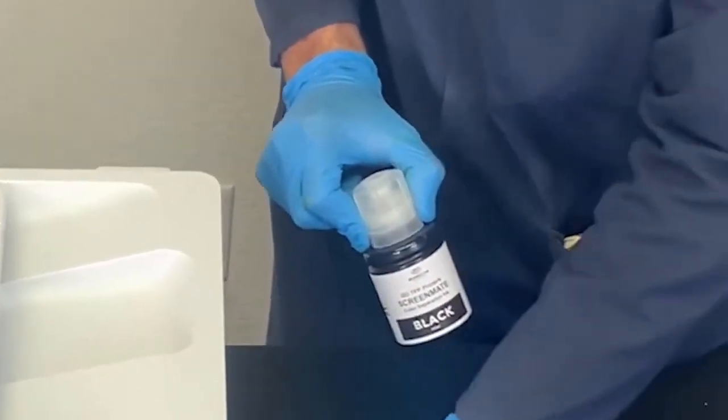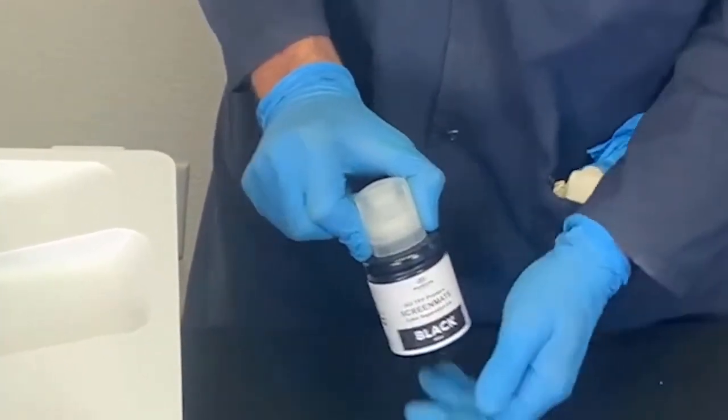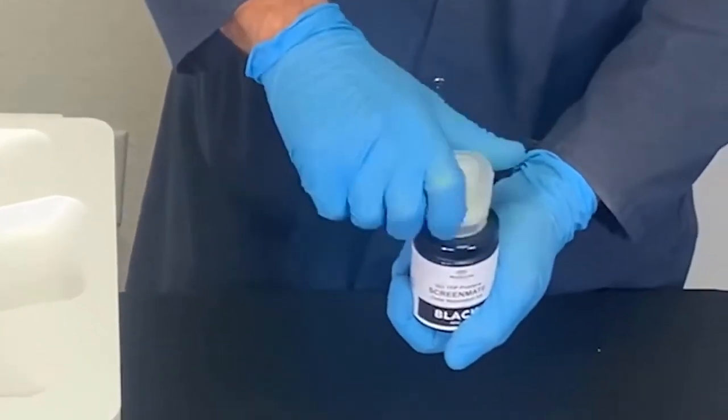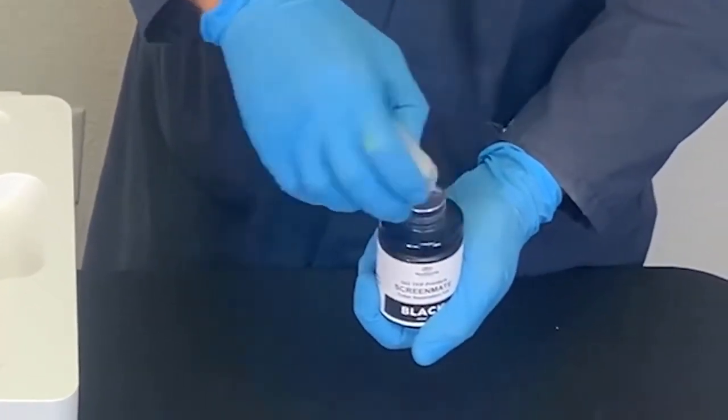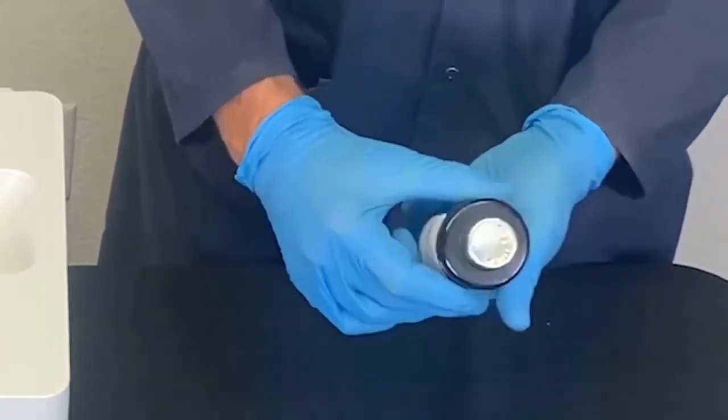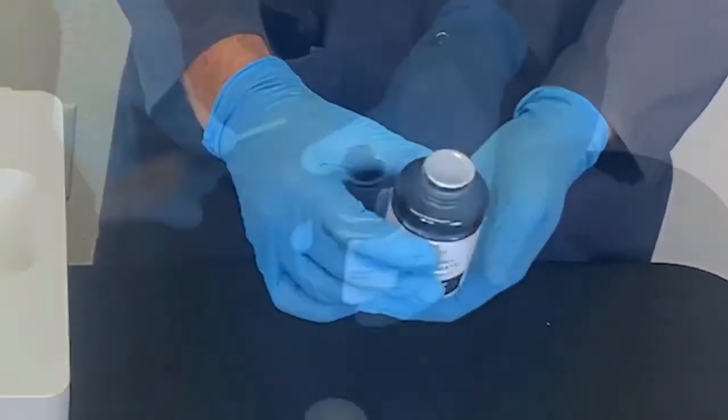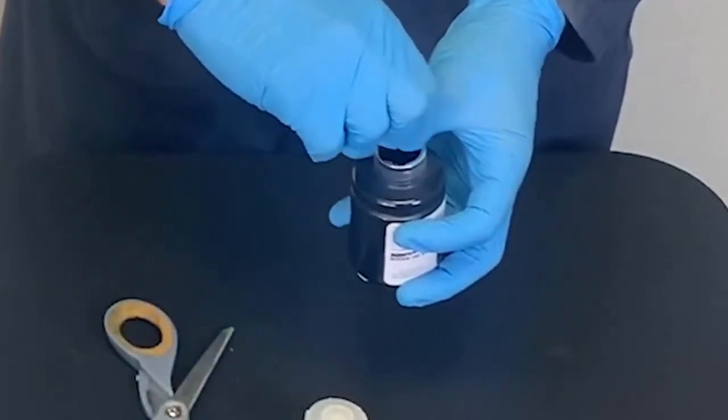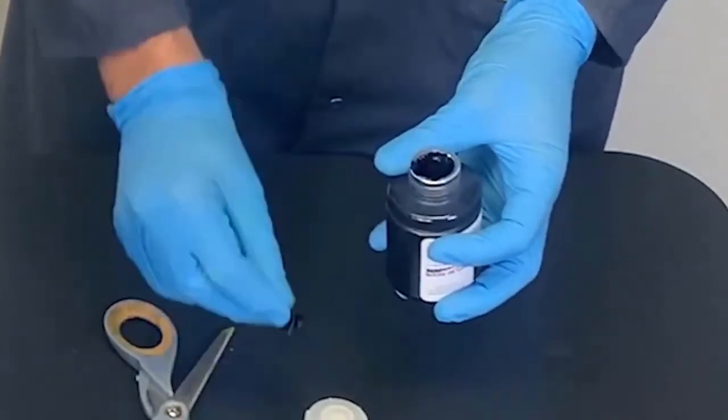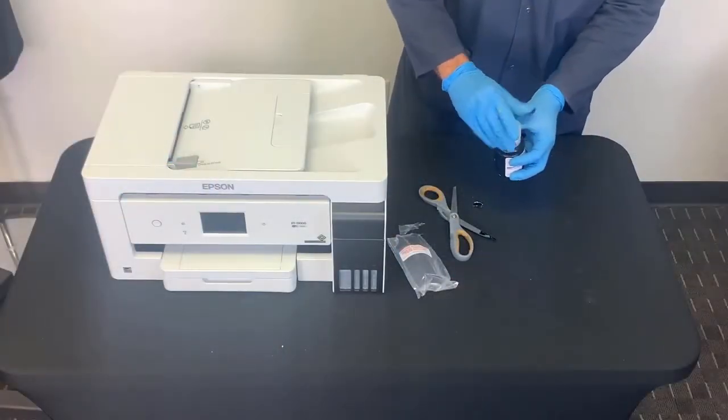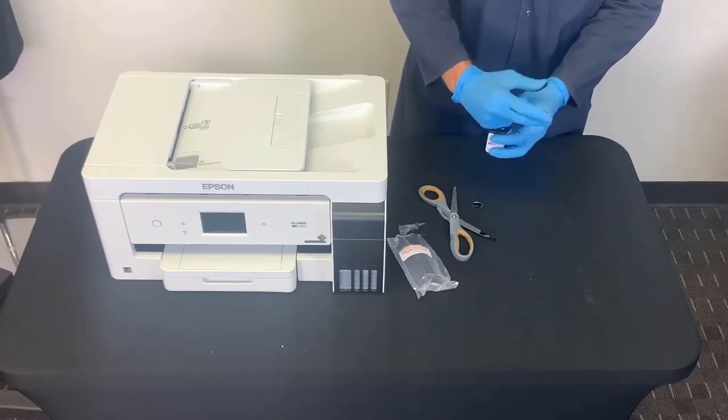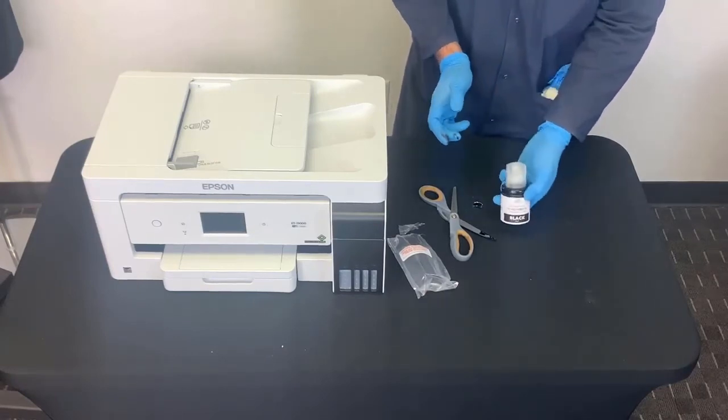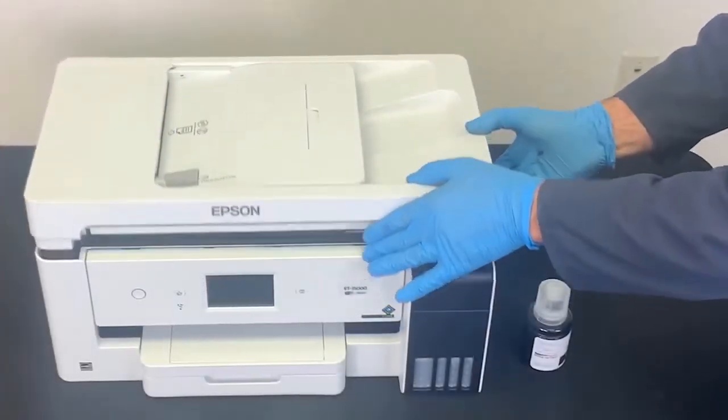Once the bottles are out, hold the bottle upright and slowly turn the entire bottle cap to remove it. You will notice there is a protective seal on the bottle. Gently remove the seal. Once done, put the entire bottle cap back on the bottle and slowly turn the cap until it is tightly secured. Repeat the same steps for the remaining colors.